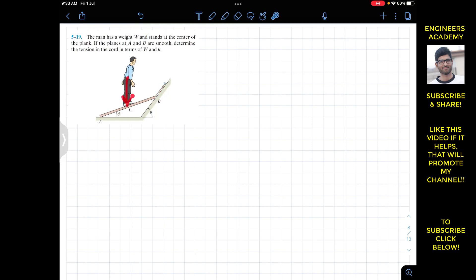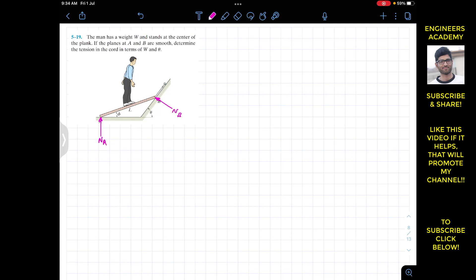We have to find the tension in this particular cord in terms of the weight W and angle theta. Since the system is in equilibrium, if we consider the normal forces on the plank at A and B: at A we will have the normal force NA acting vertically upward, and at B we will have the normal force NB acting perpendicular to the inclined surface. Here we also have tension T acting in the upward direction.